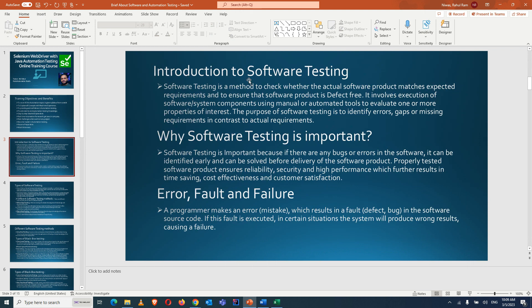Introduction to software testing: software testing is basically testing the output with the required input. If the expected output differs from the actual output, there is a defect or issue. Software testing is a method to check whether the actual software product matches expected requirements and to ensure the product is defect-free. If defects reach production, they can harm the business financially.